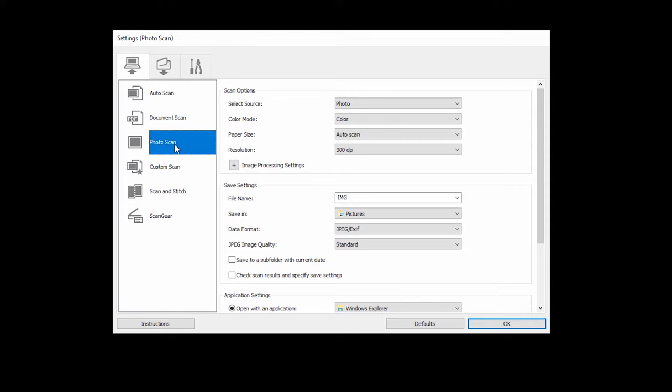When IJScan Utility opens, click Settings and then choose Photo on the left side of the screen.